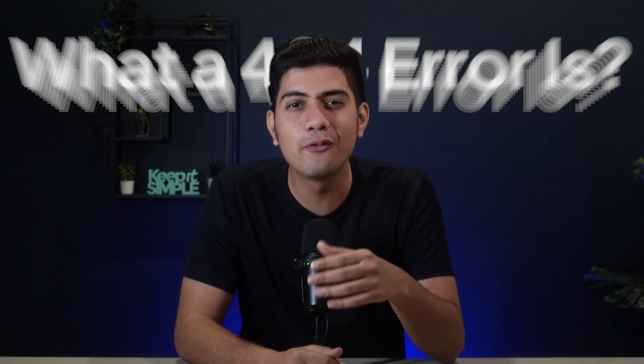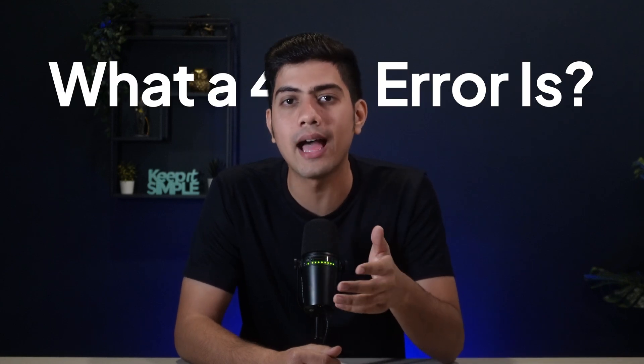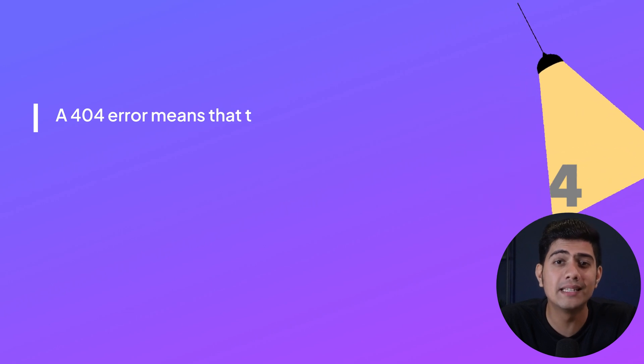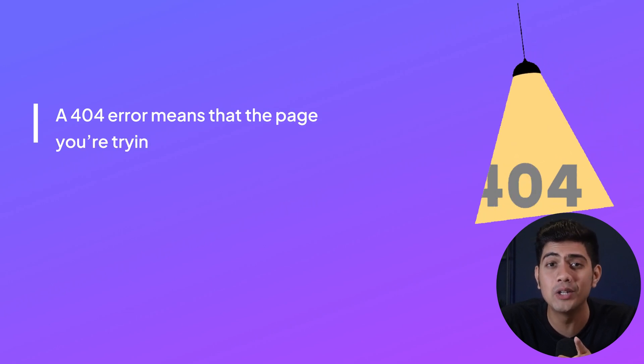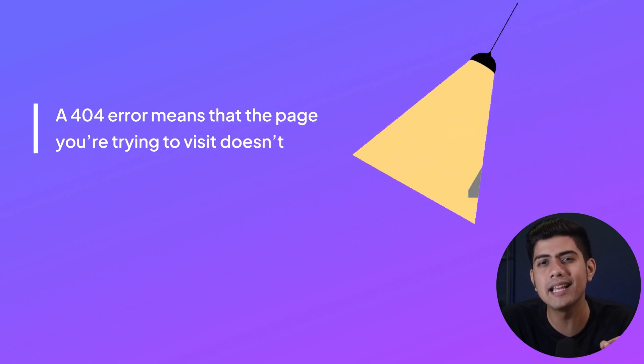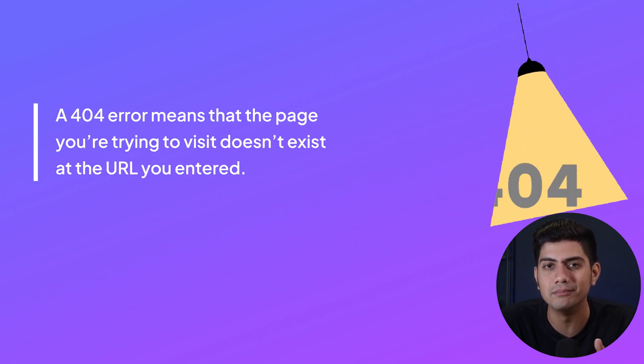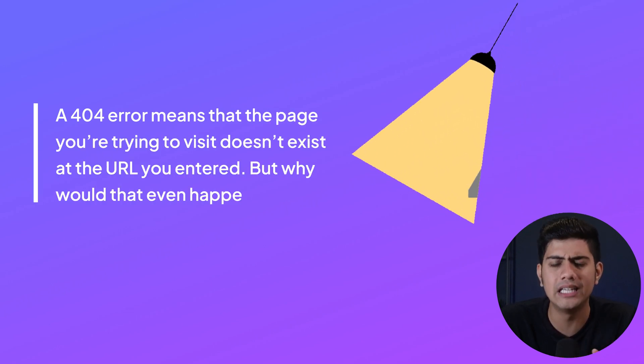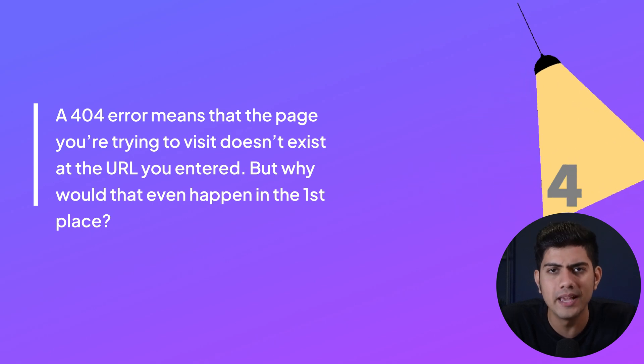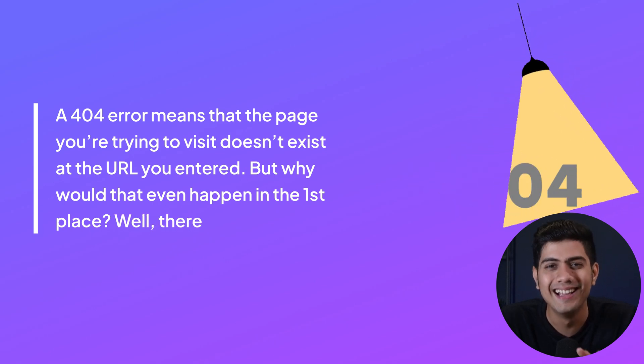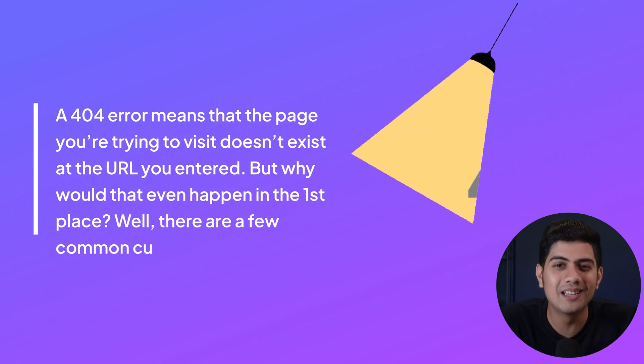Okay, now before we fix anything, let's understand what a 404 error actually is. Simply put, a 404 error means that the page you are trying to visit doesn't exist at the URL you entered. But, why would that even happen in the first place? Well, there are a few common culprits here.